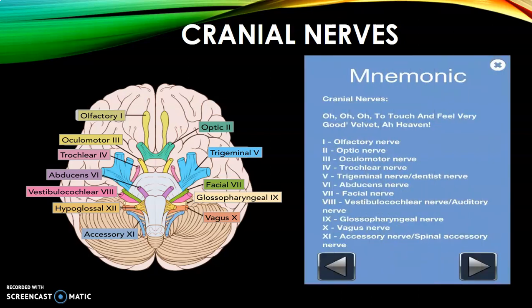If you had anatomy and physiology in school, perhaps you are aware of the mnemonic: 'Oh, oh, oh, to touch and feel, very good velvet, ah heaven.' That is the mnemonic commonly used to memorize the cranial nerves.